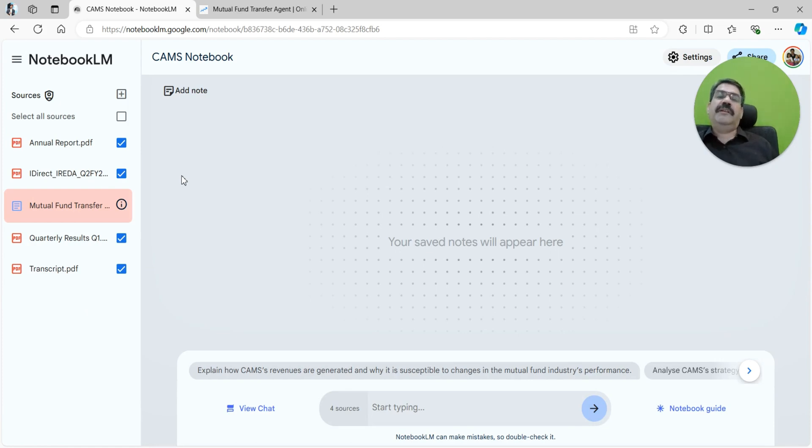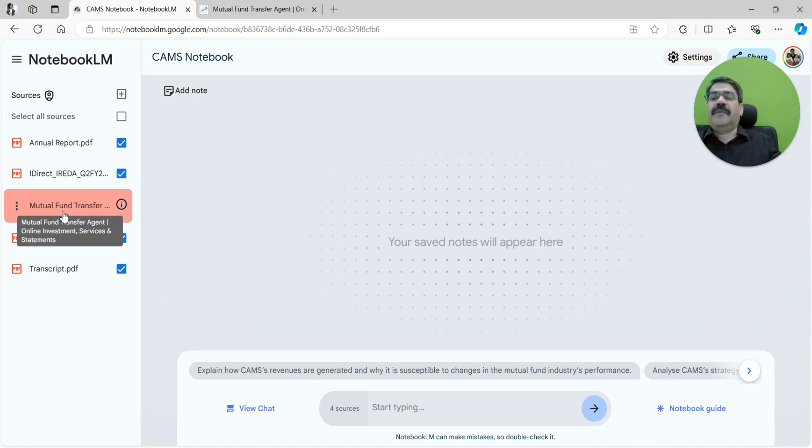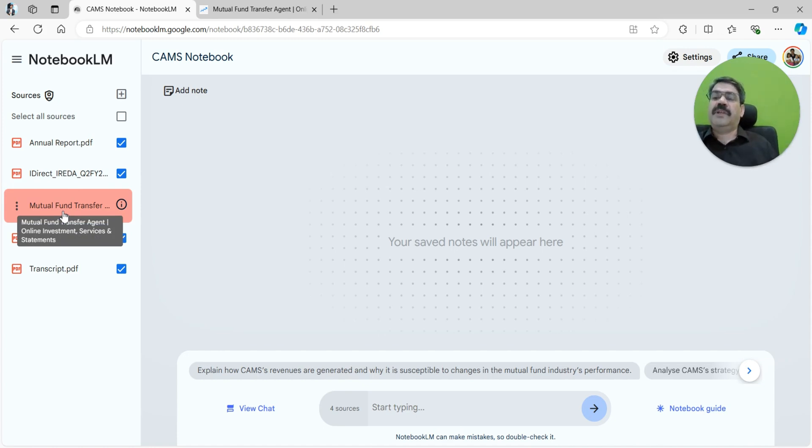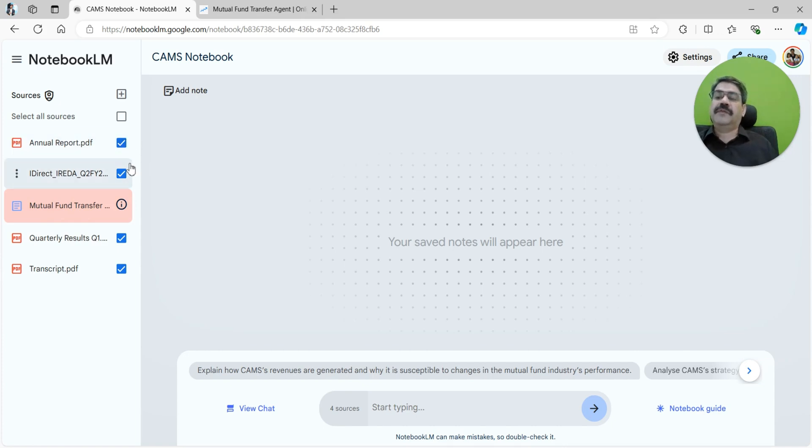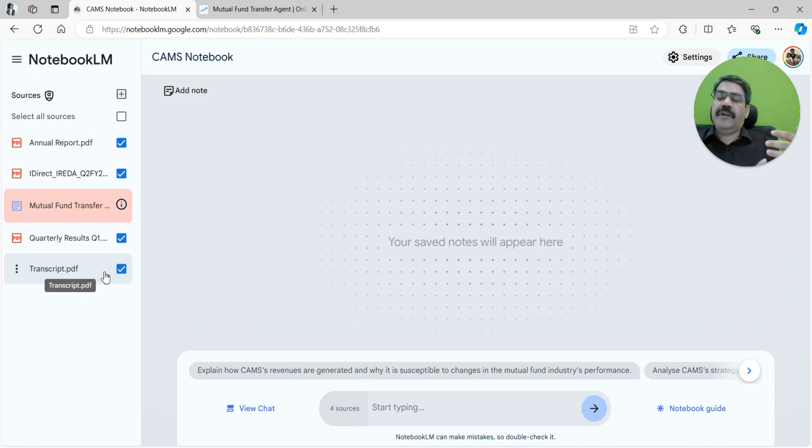When I said collating information, what does that mean? You want to know about the company, which is the first and foremost thing you would like to add, and understand from the website what kind of business they are in. Then your annual reports are one of the sources of information, quarterly results...